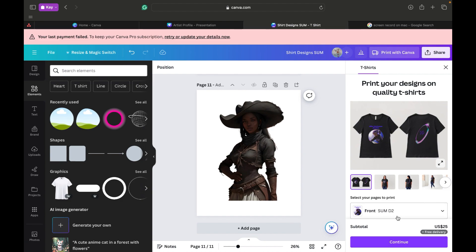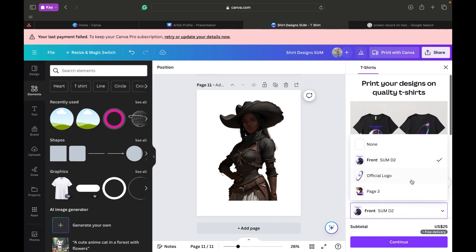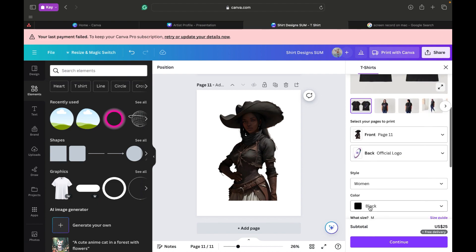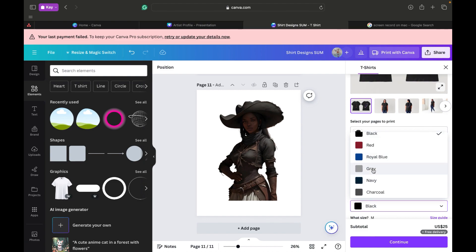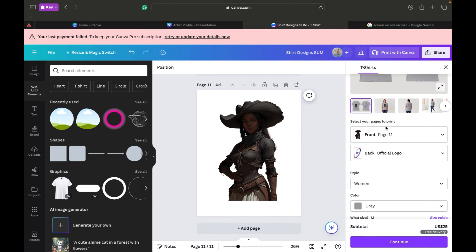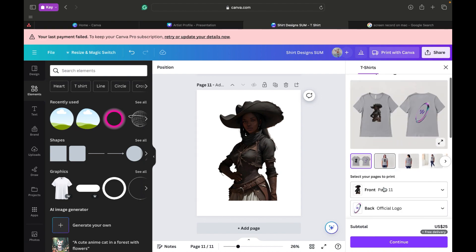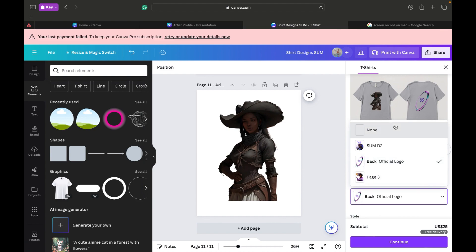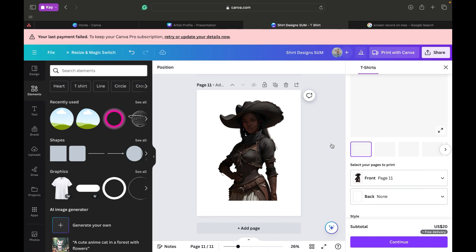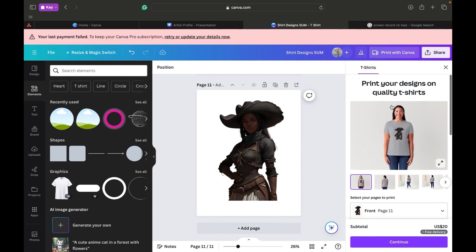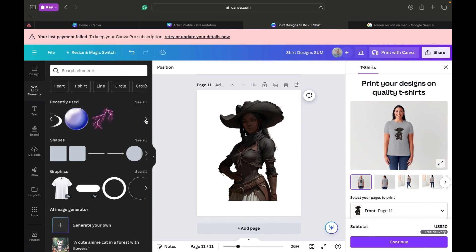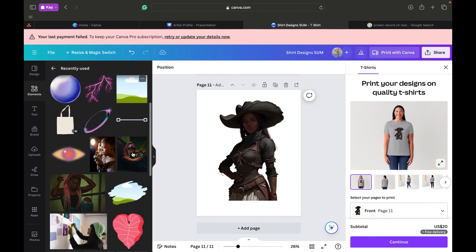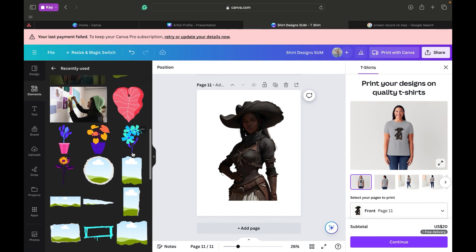Now we're going to figure out what we're going to do with her. Go to Elements — print your design, quality T-shirts. Let's pick the color. Let's do gray — let's see how that looks on a gray shirt. She would never wear that, but it's okay because the shirt is going to be on us.